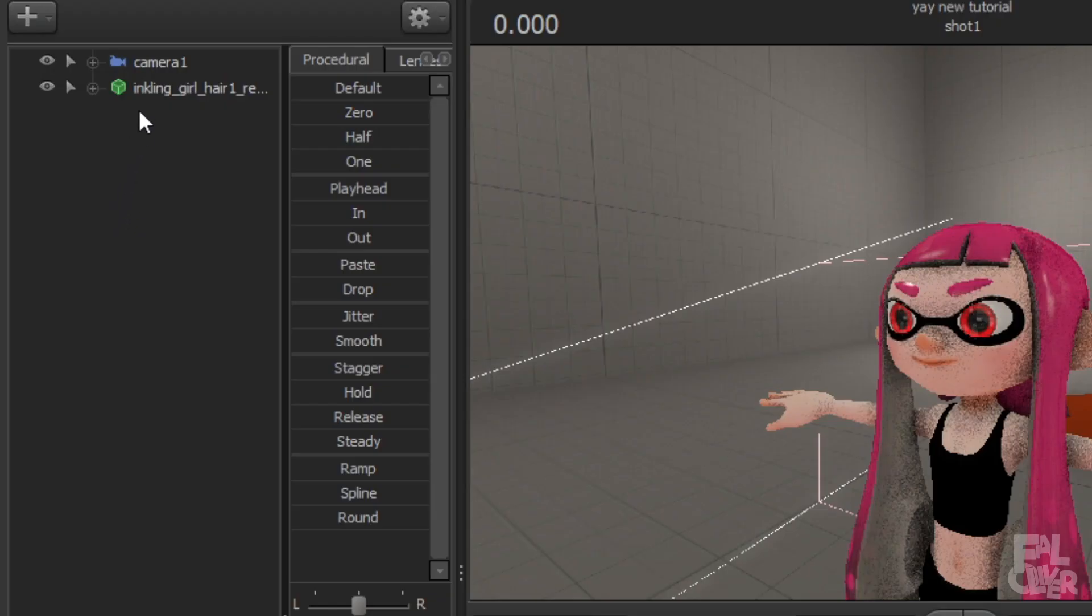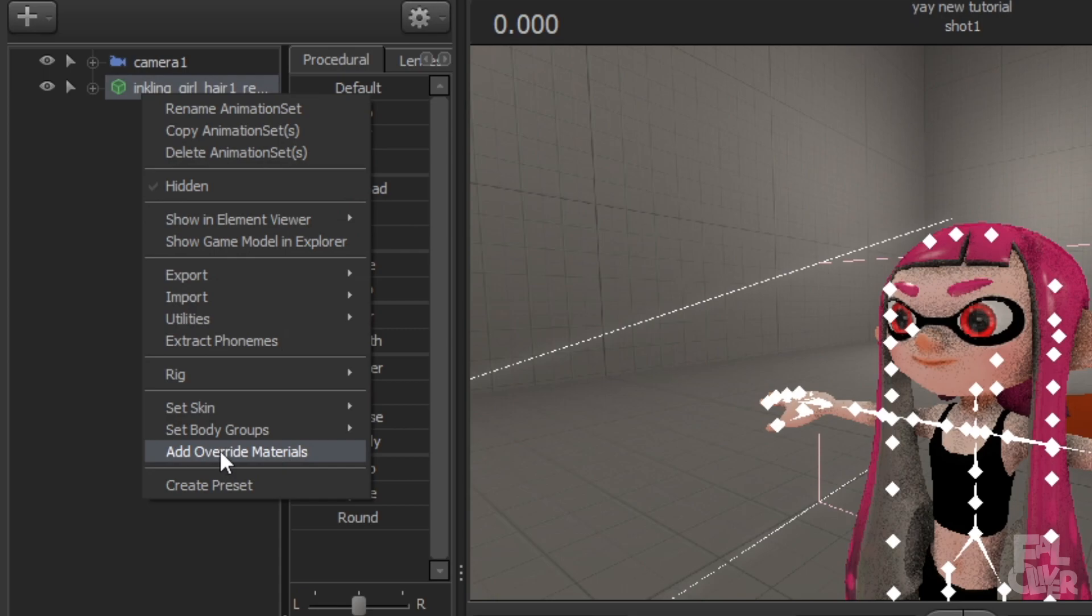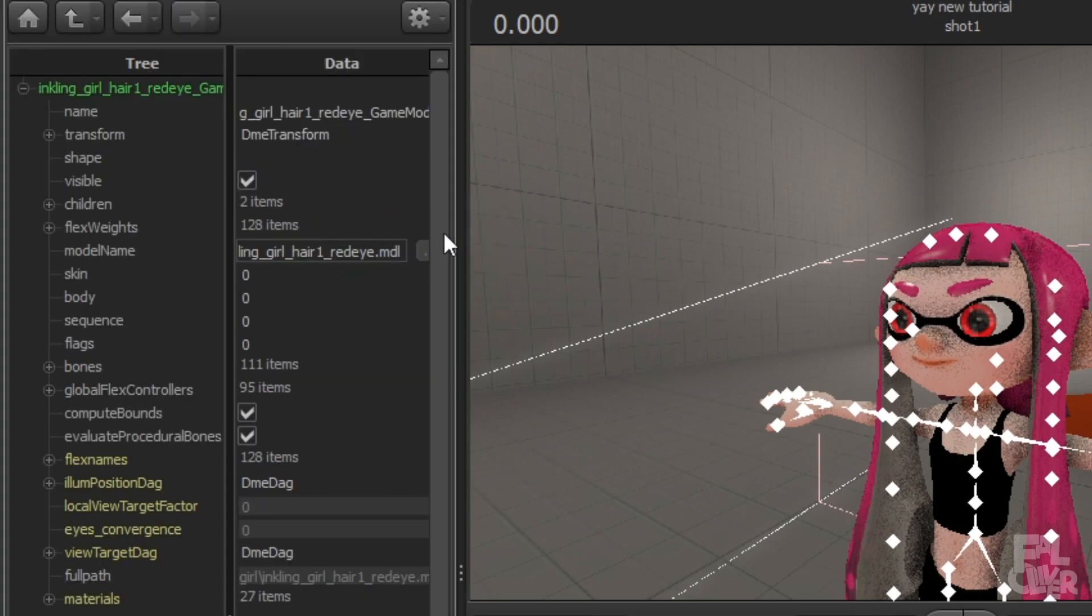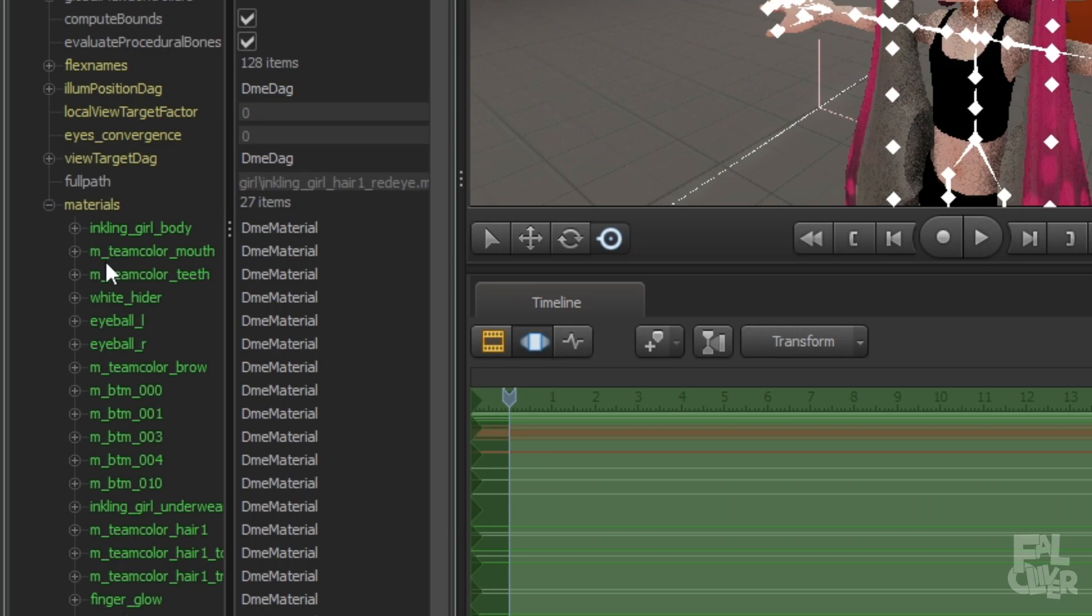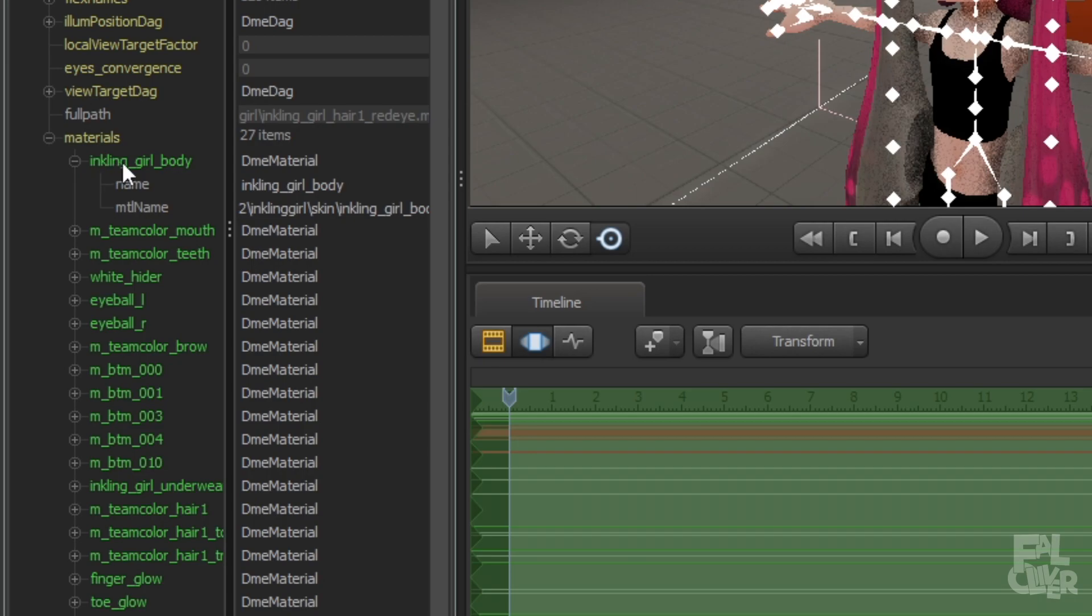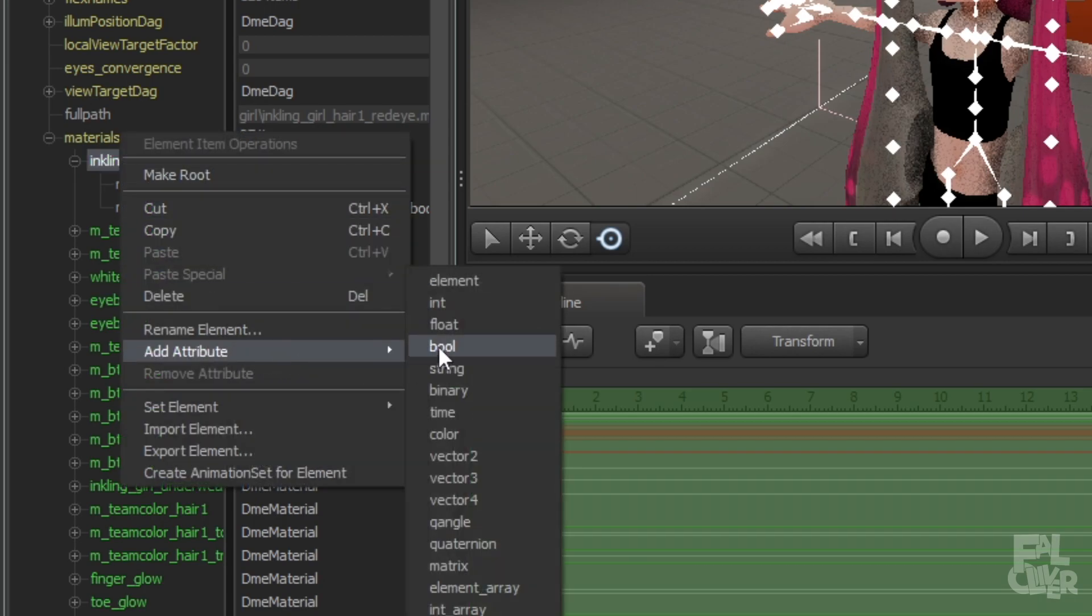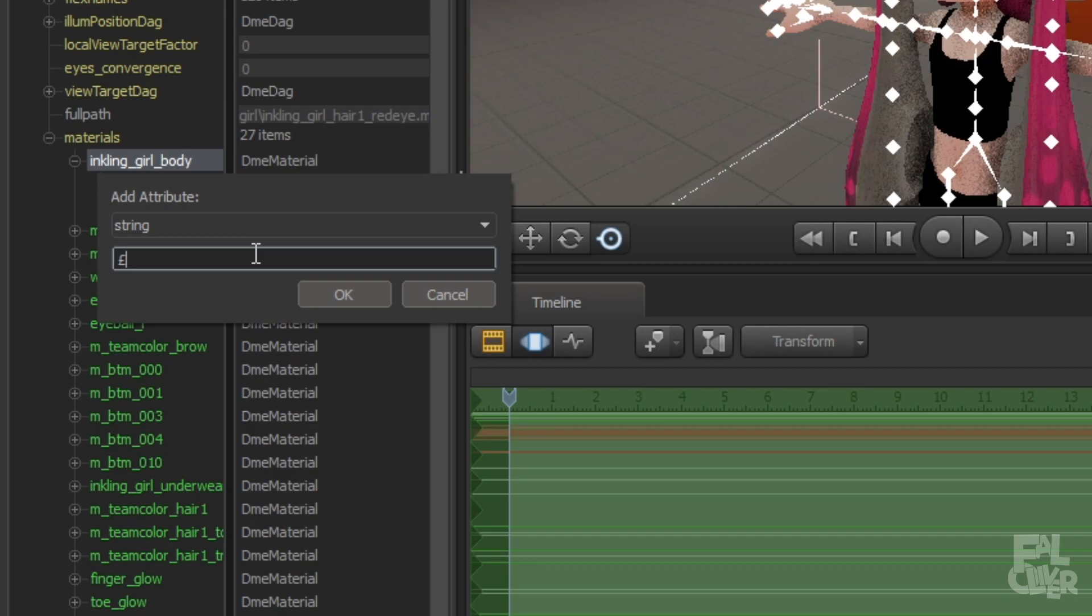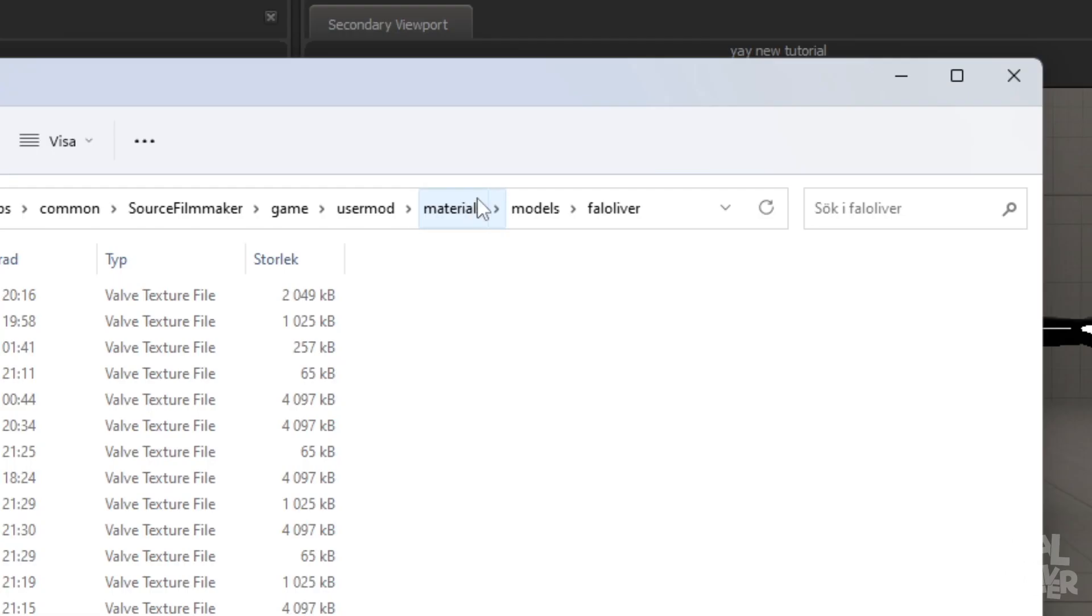So now we're just gonna right click, add override materials. Then right click again, show in element viewer, model. Then expand materials and then go to just the top one, inkling girl body. And then we're gonna right click, add attribute, string. And then type in dollar sign, not pound, dollar sign base texture. And now we're gonna type in the path which is in my case models backslash.